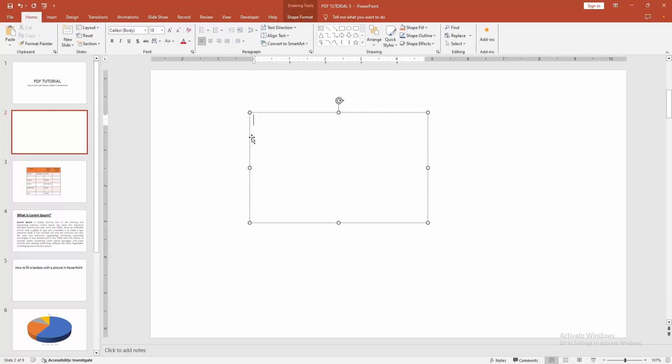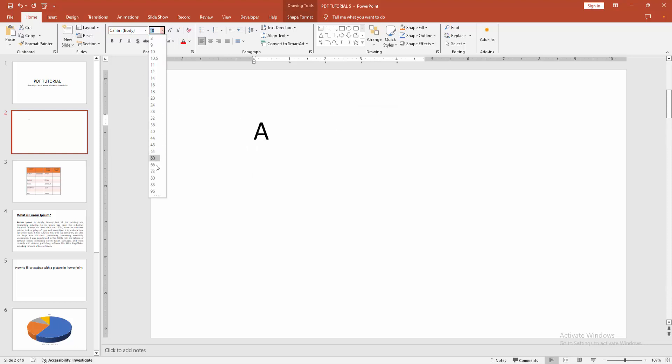Then write anything. Now I am writing the letter A. Then select the text and go back to the Home menu. Then increase the font size.